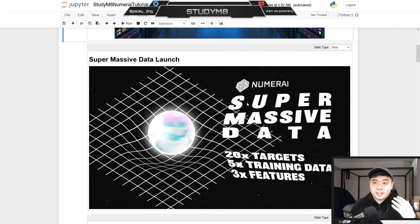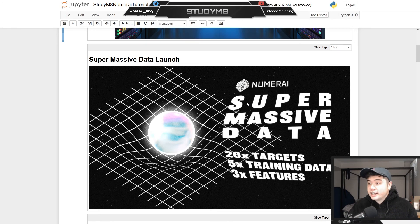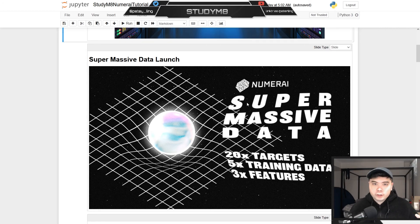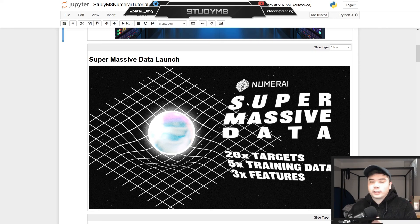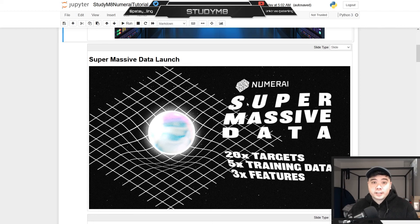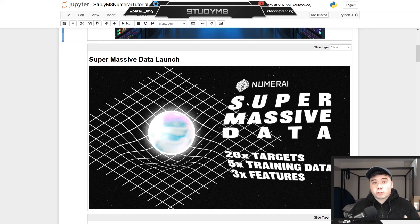The first thing to talk about is the super massive data launch that was released last month. This included an increase in the targets, the training data, and the amount of features that we have for the Numeri tournament. If you are a new user, there's not much of a difference for you because the learning curve is pretty much the same to submit your first model. But if you are an existing user, do know that you need to retrain your models to accommodate the new data. The good news is the new data is without a doubt a positive for your model's performance, so it's definitely worth making the move over from the legacy data.